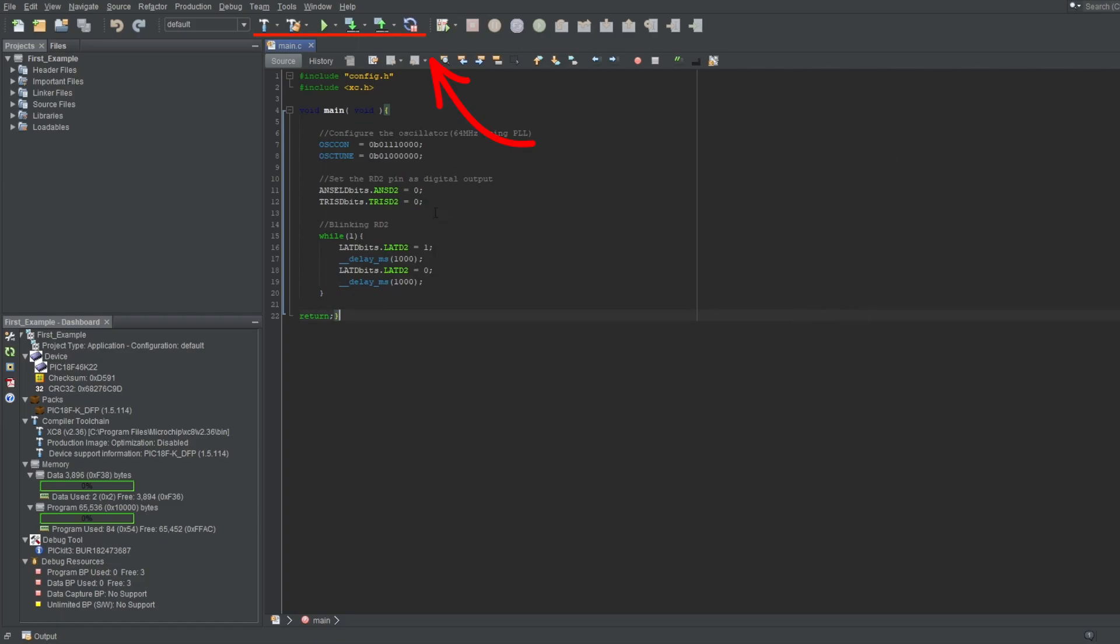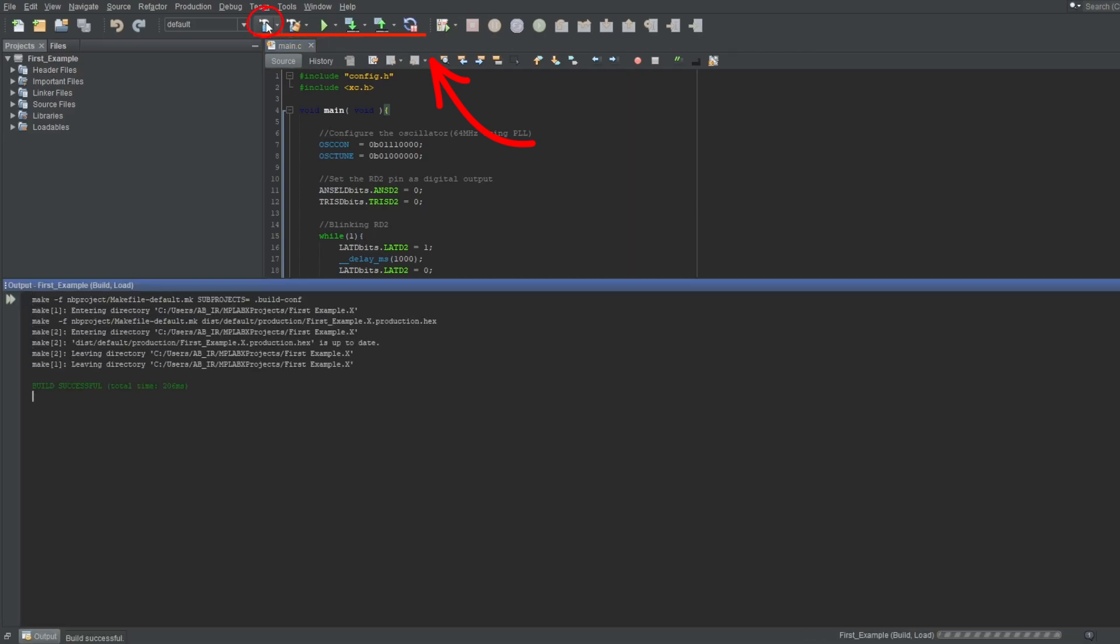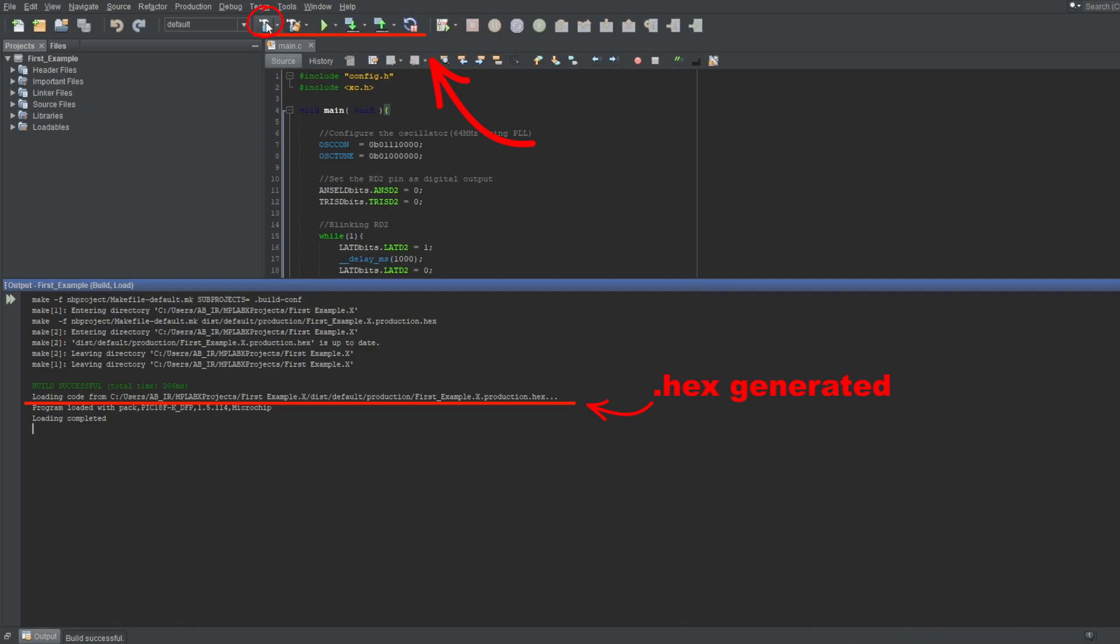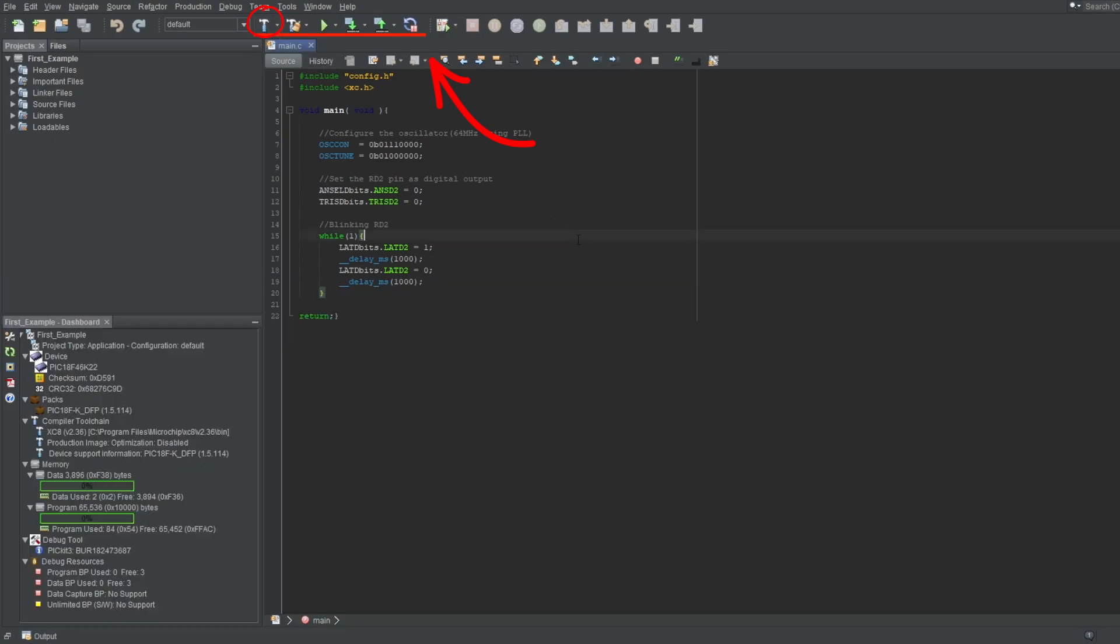Next to it are your run options. First one is build main project. Building a project means to create everything needed to put your code into your microcontroller. It will create the assembly and machine code so that it can be loaded to your microcontroller, which also means when you build your project, you'll see if your code is written correctly, meaning if it's compilable. If it's not, you'll get an error.